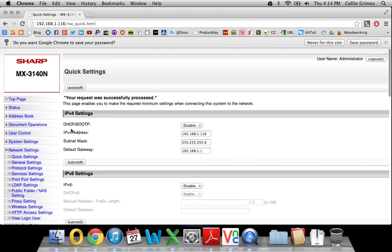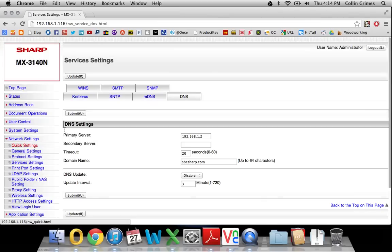Then under Network Settings, we'll go to Services, and then go to SMTP right here.